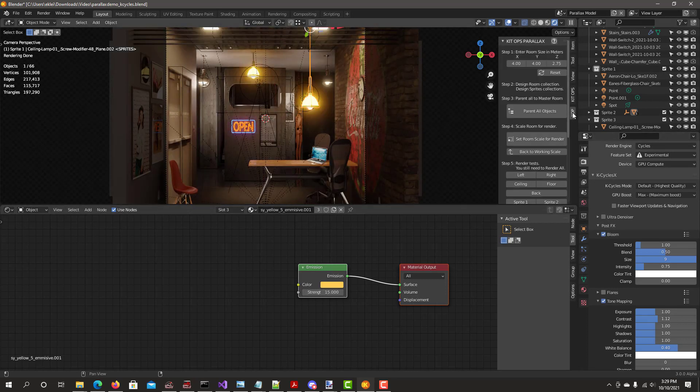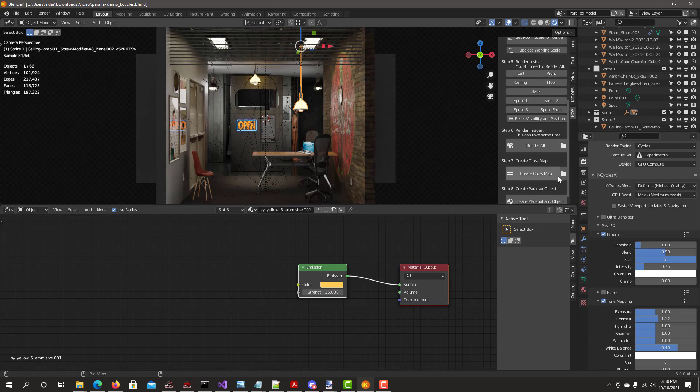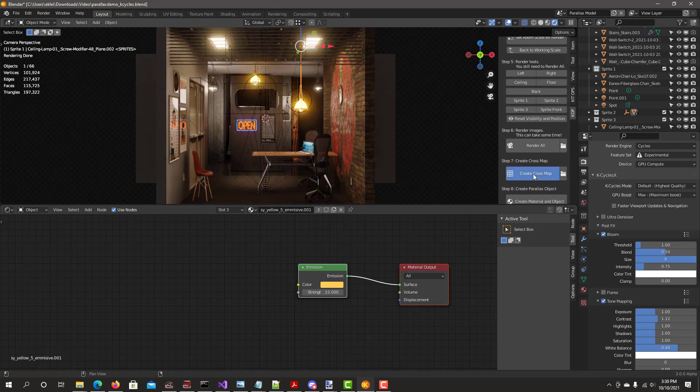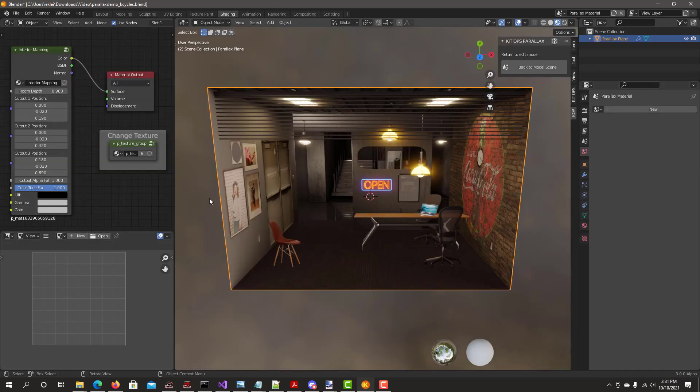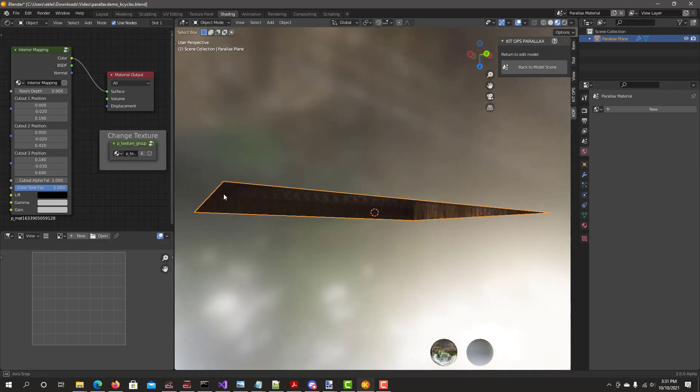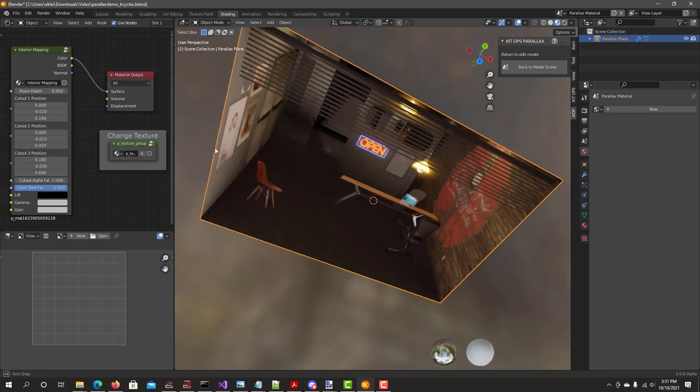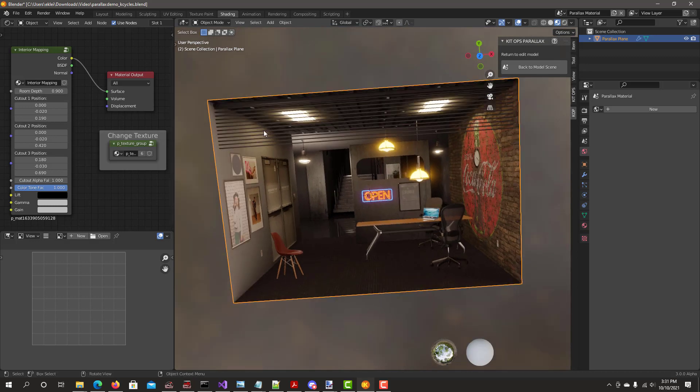Go back to the kit ops section. Render all. The cross map. Let's create material and object.